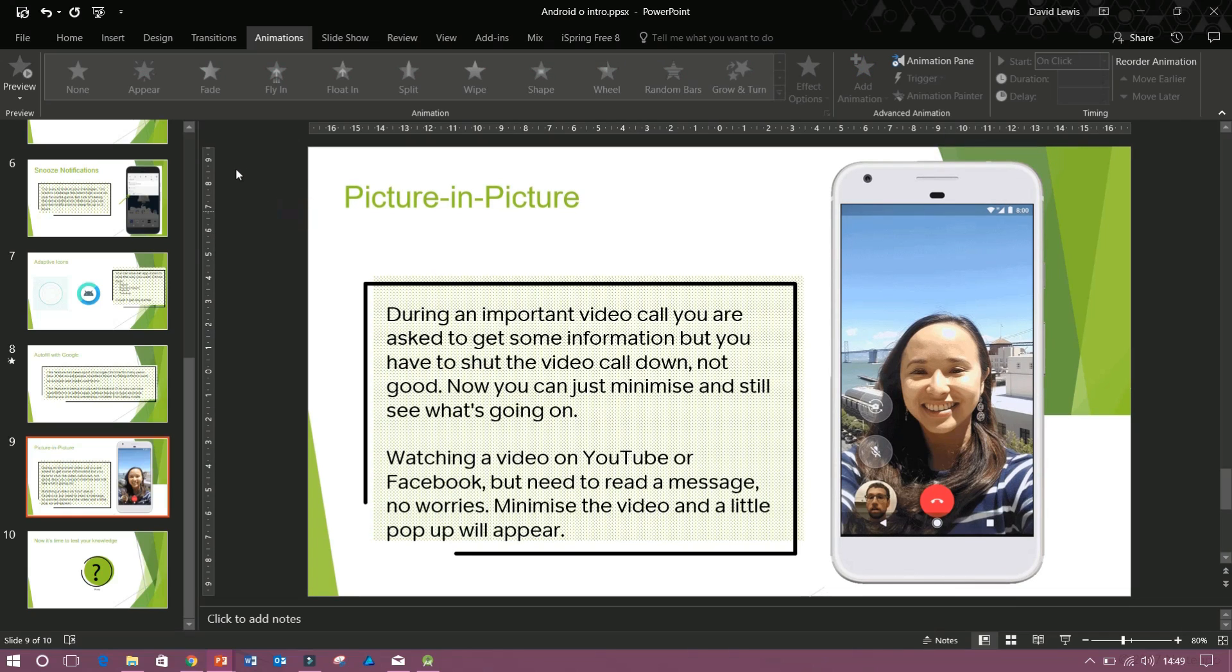Now, I didn't want to give this person edit access because I didn't want them to be able to change the content of the slides. Usually, I would save it as a PDF and get it across to them. However, PDF you can't play GIFs. So that was no point in doing that.